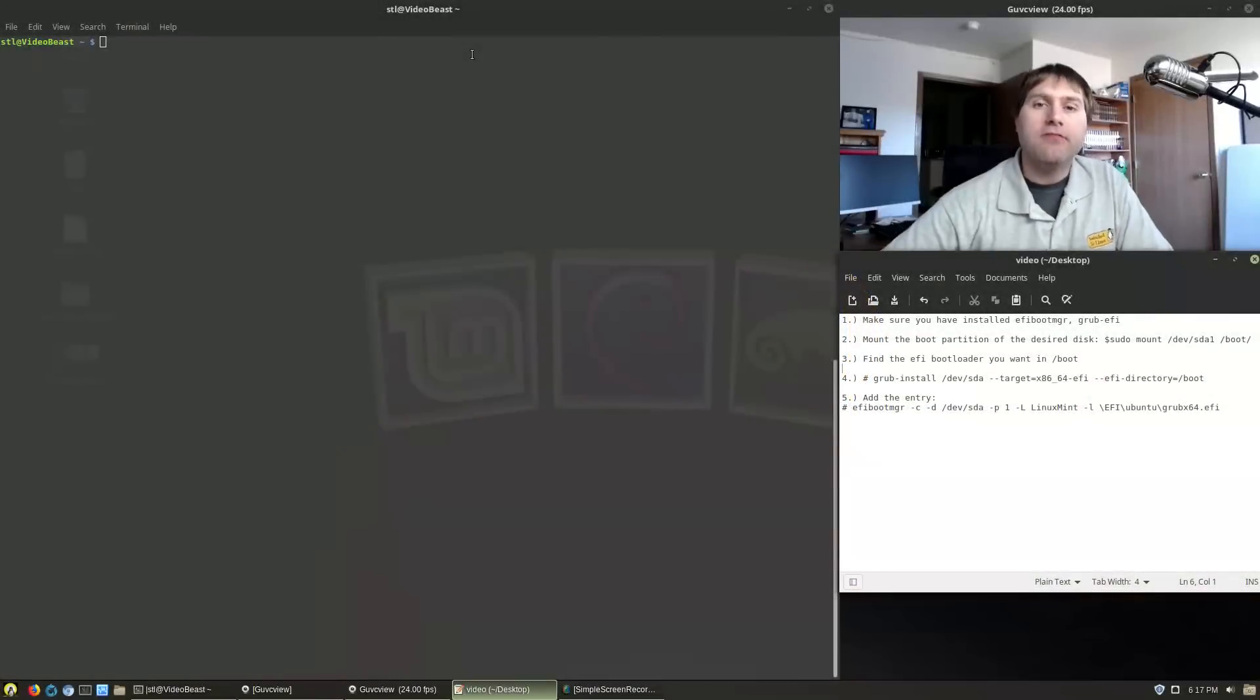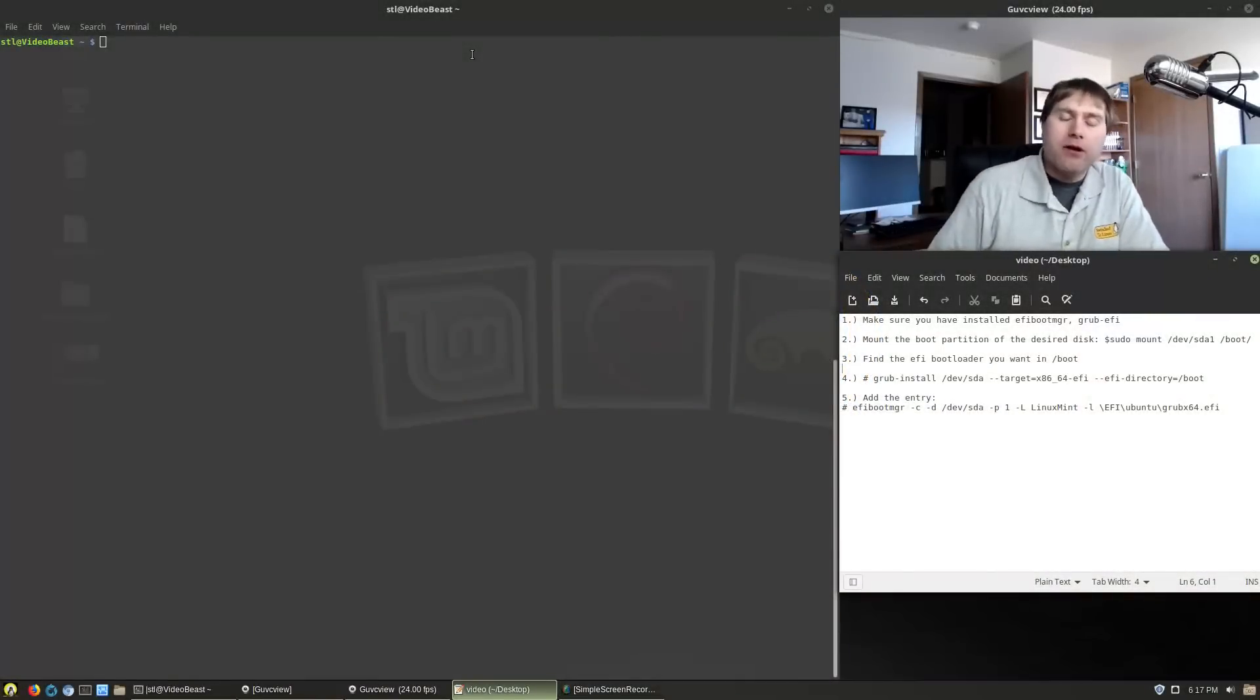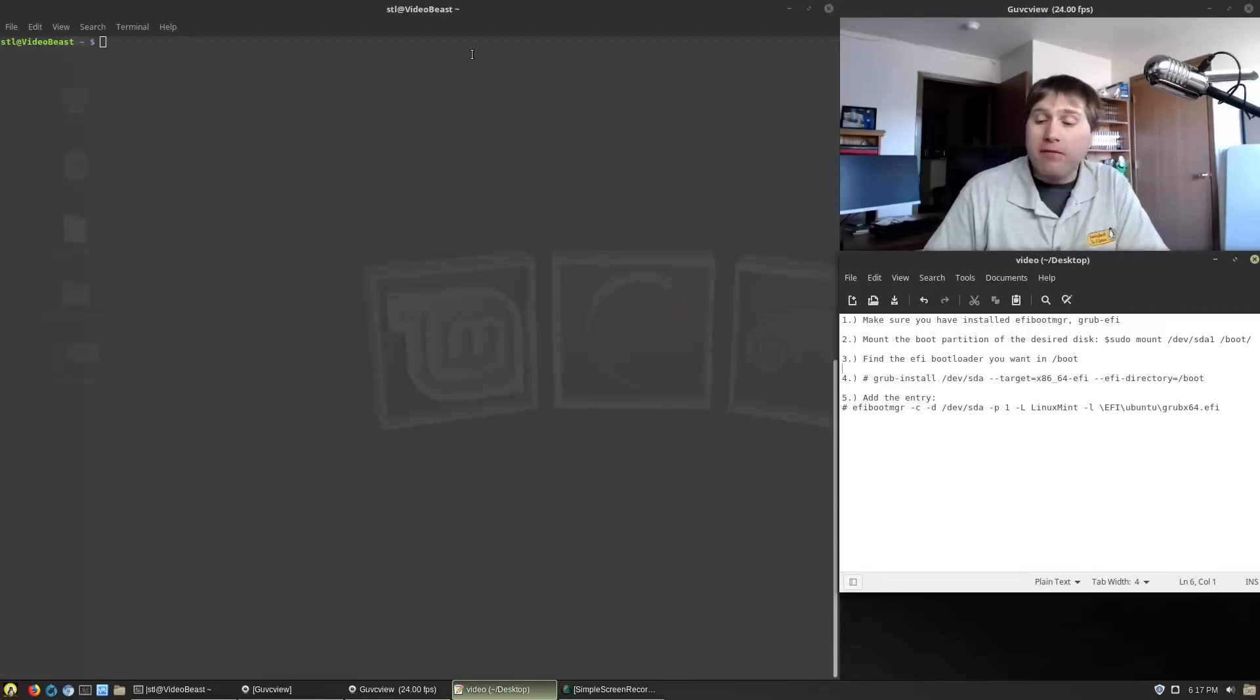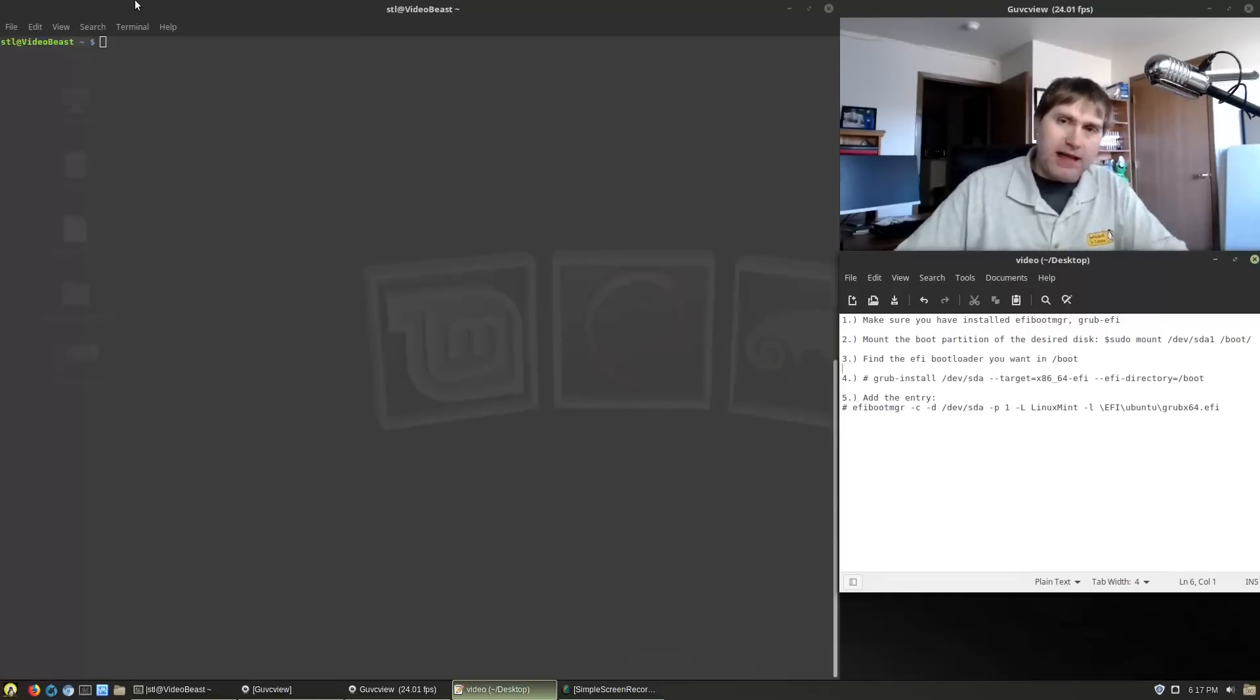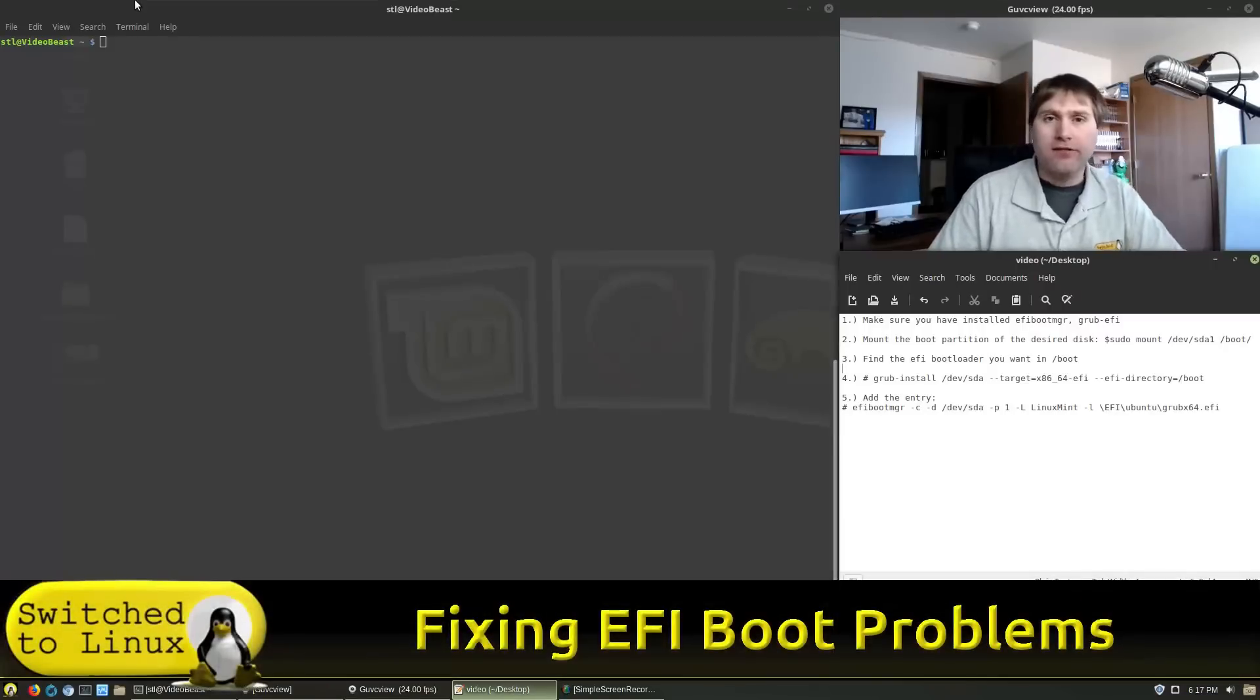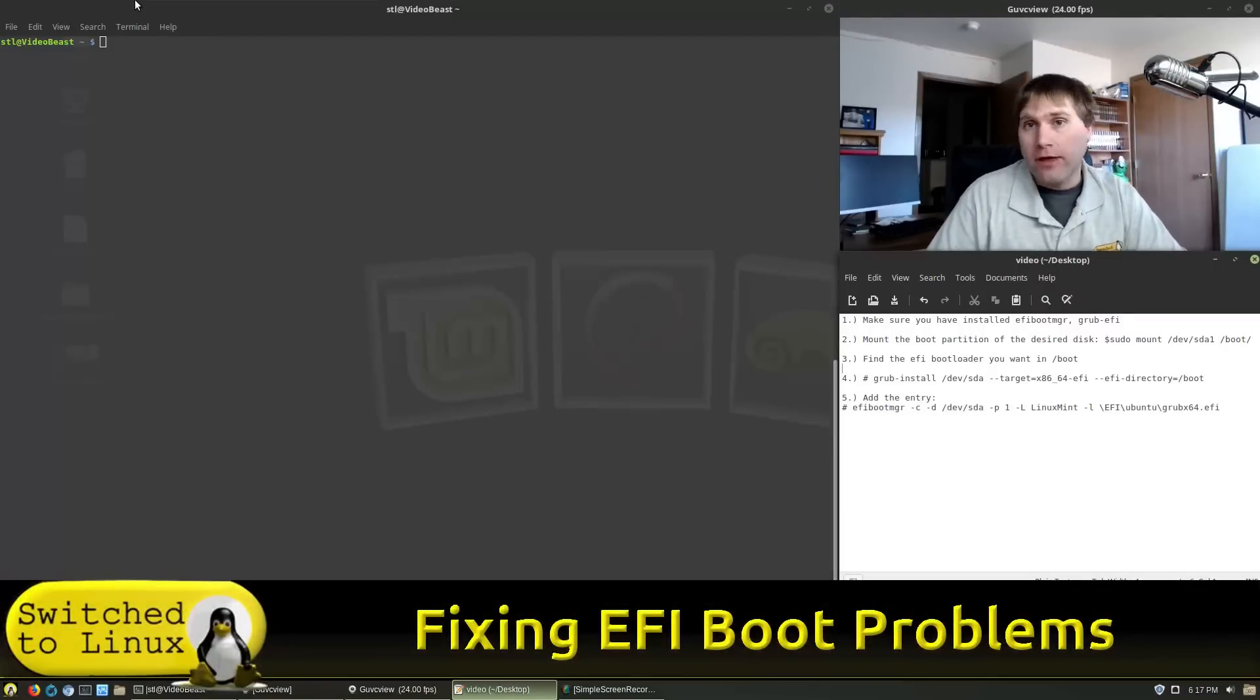Greetings and welcome back to Switch to Linux. So today we are going to look at how to fix the EFI bootloader in the event you run into the problem that your BIOS is stupid and does not allow you to either manually edit files or it doesn't seem to logically know where to look for things.